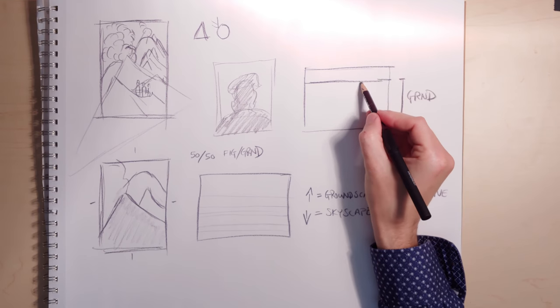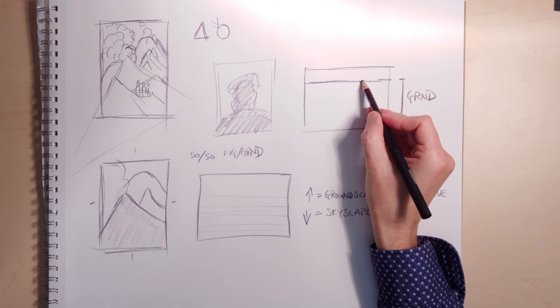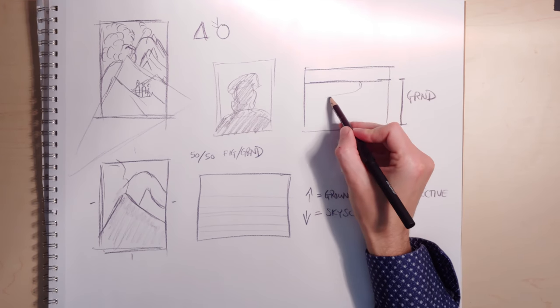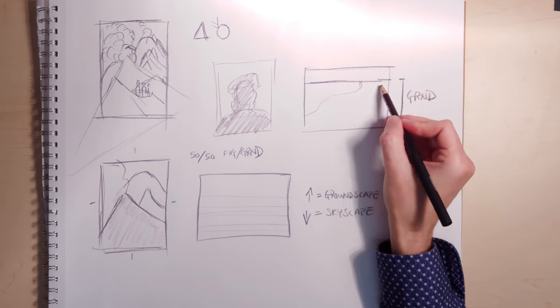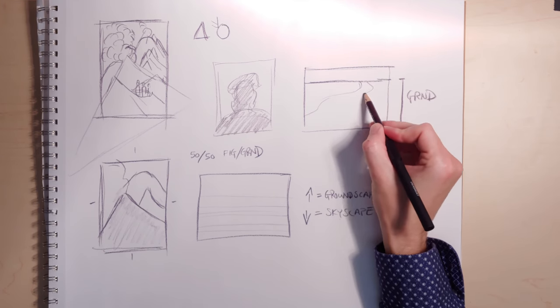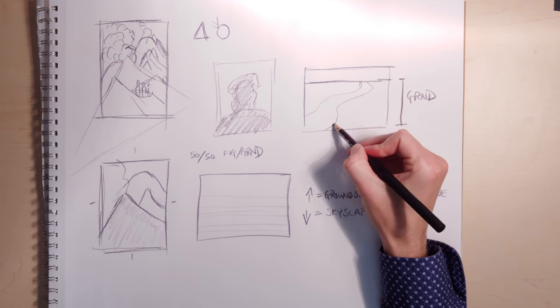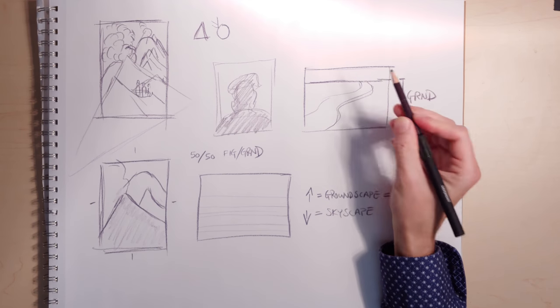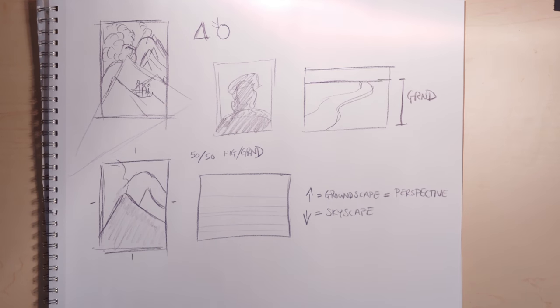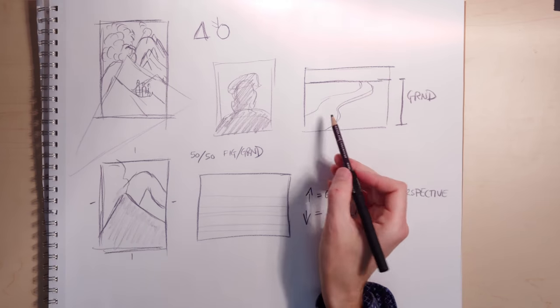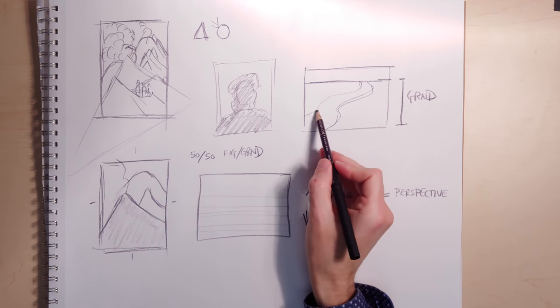So if you have a pathway coming out, going around and down, you have to be able to make that pathway go back in perspective.